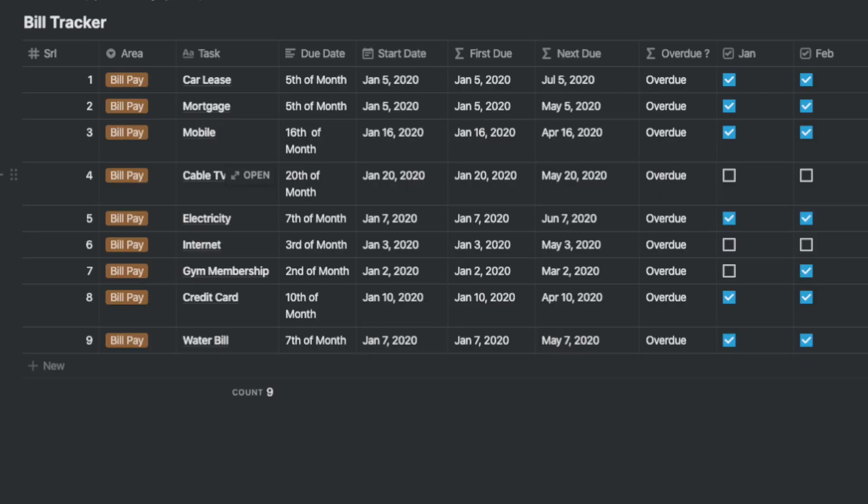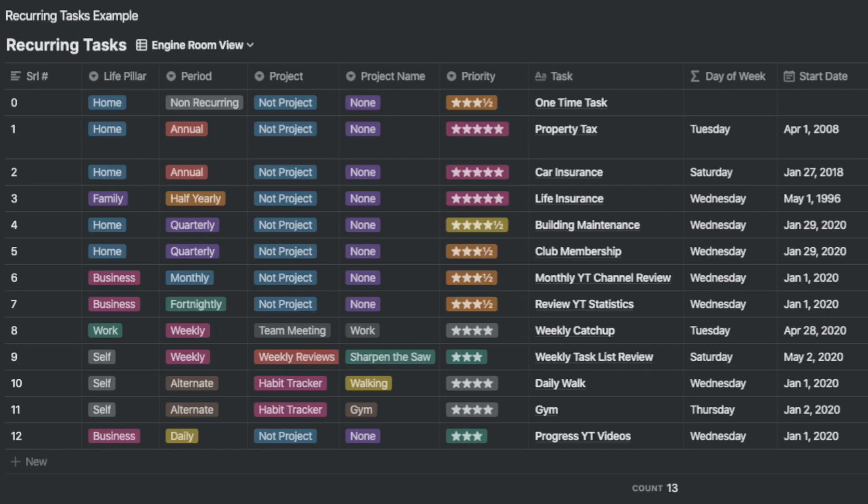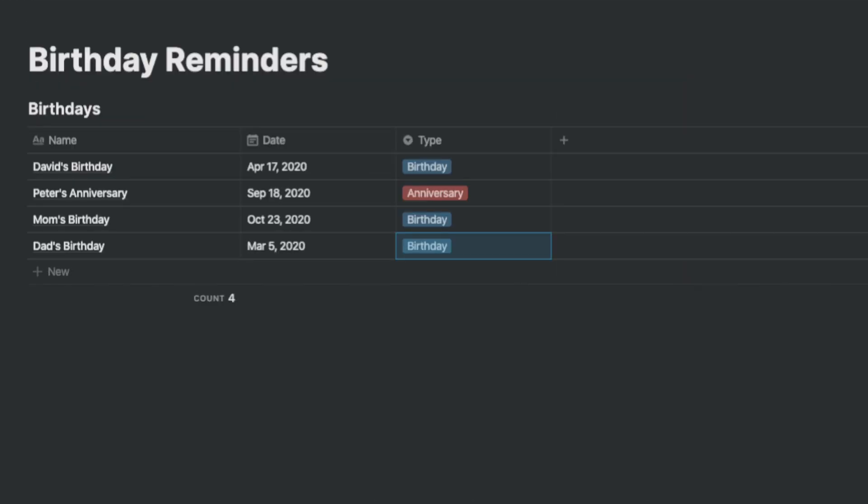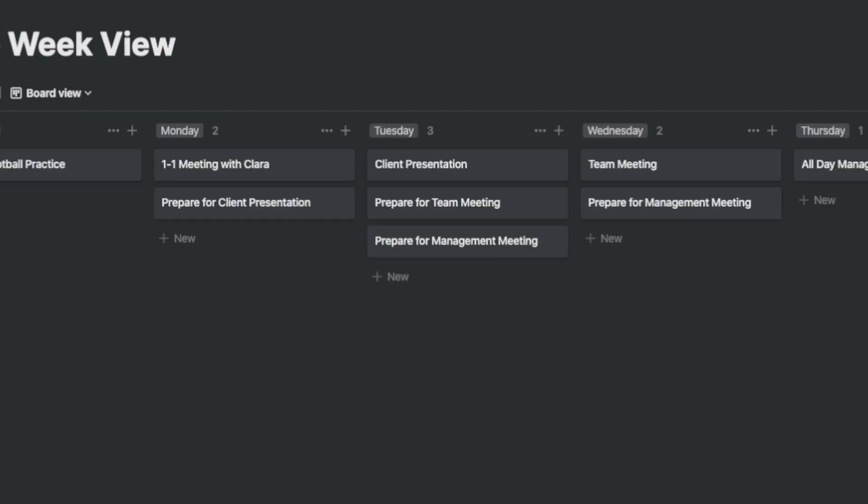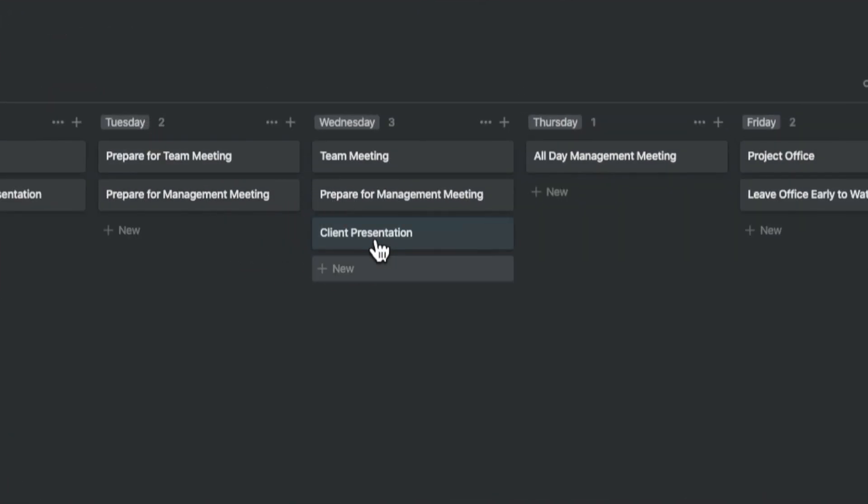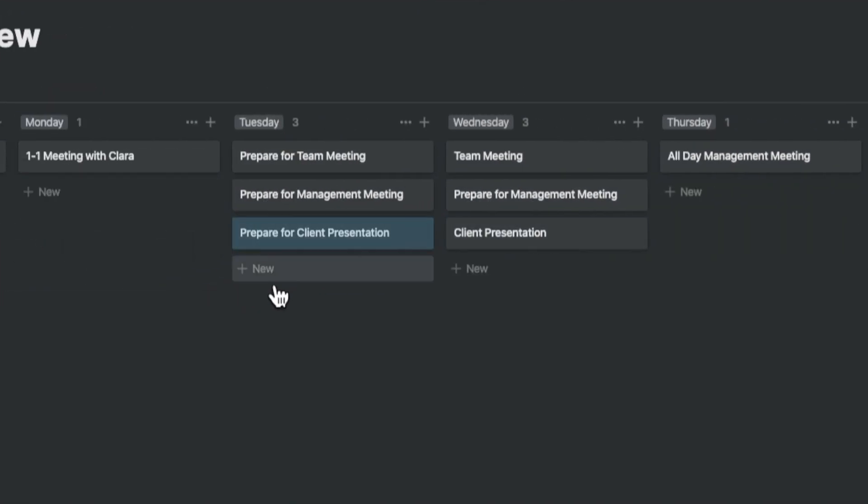For example, each template addressed only one part of the problem, whether it's paying bills, creating a habit, creating a recurring task, managing projects, creating a birthday reminder, or managing your week. Many of the templates were workarounds with significant manual steps.